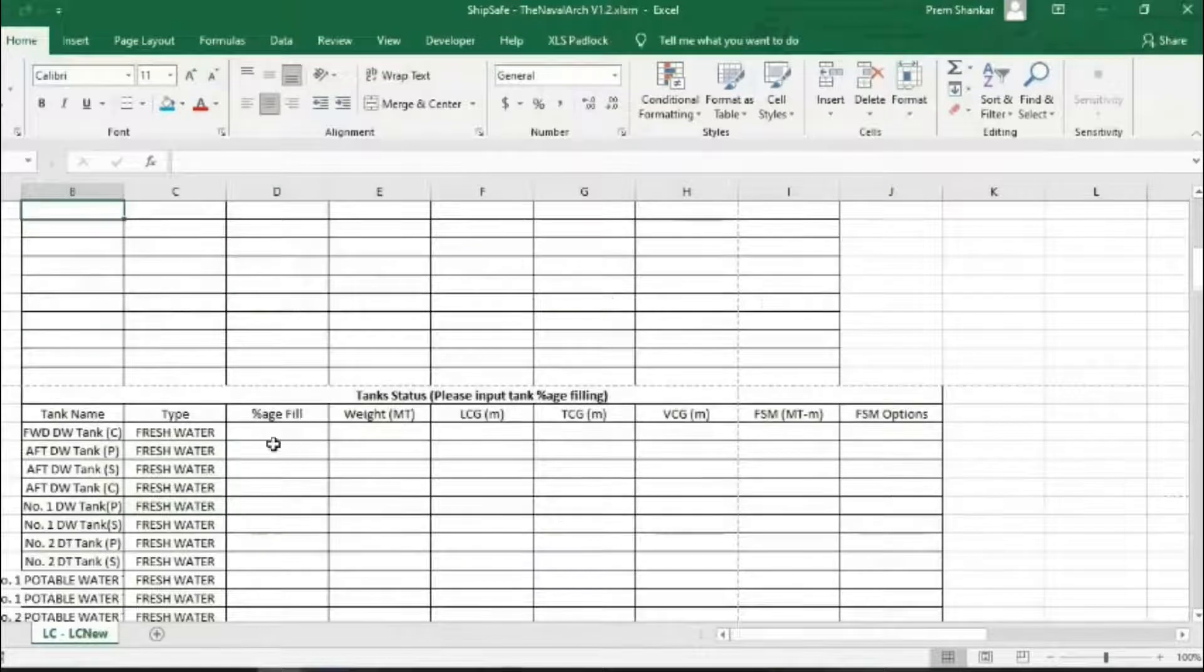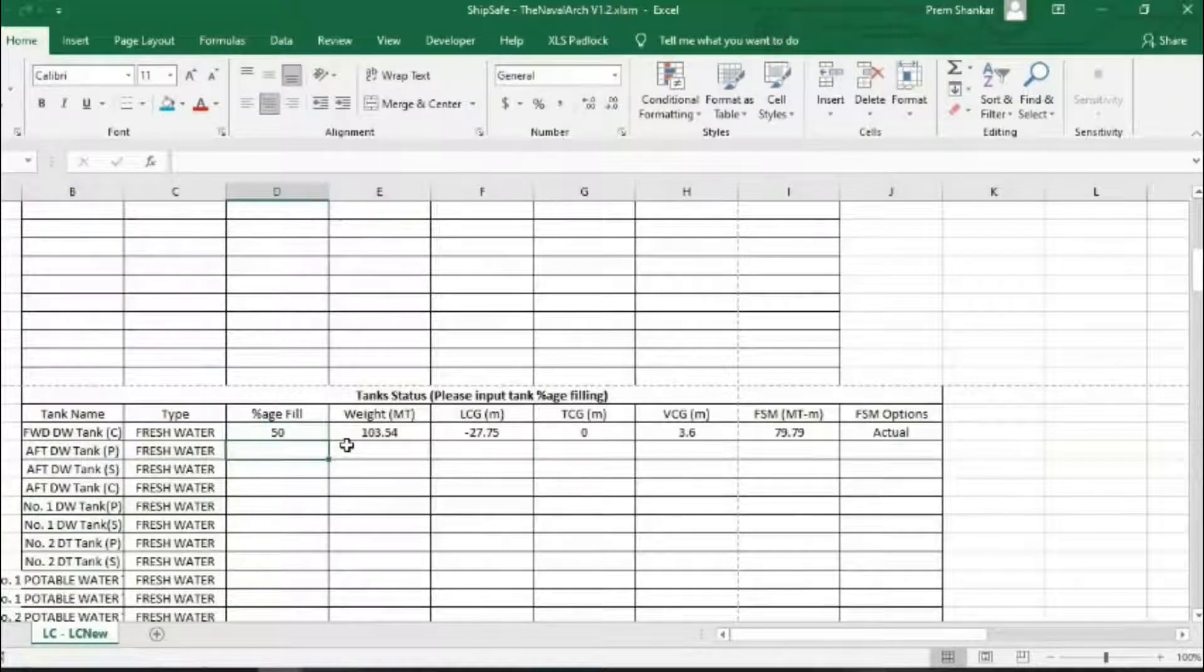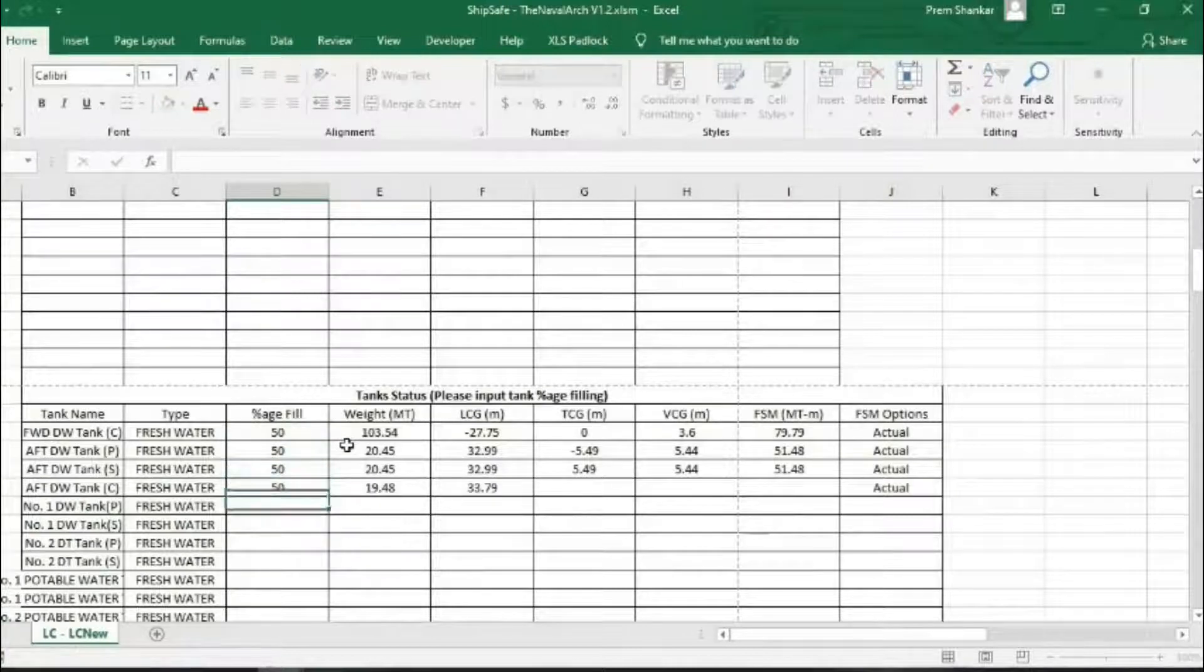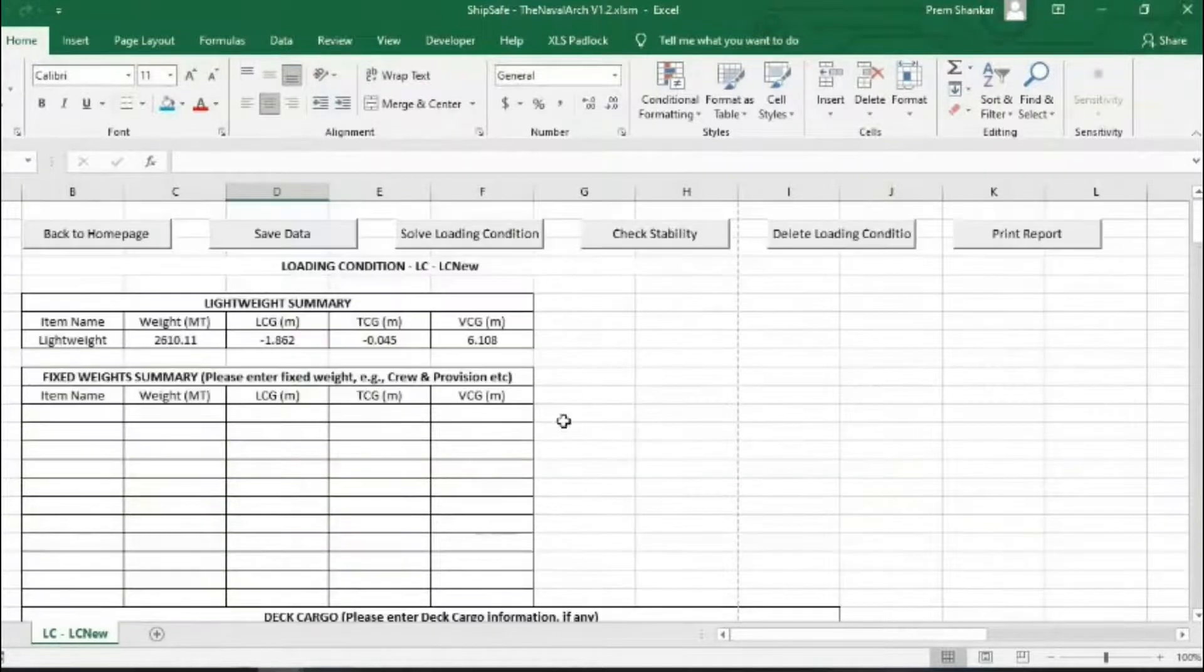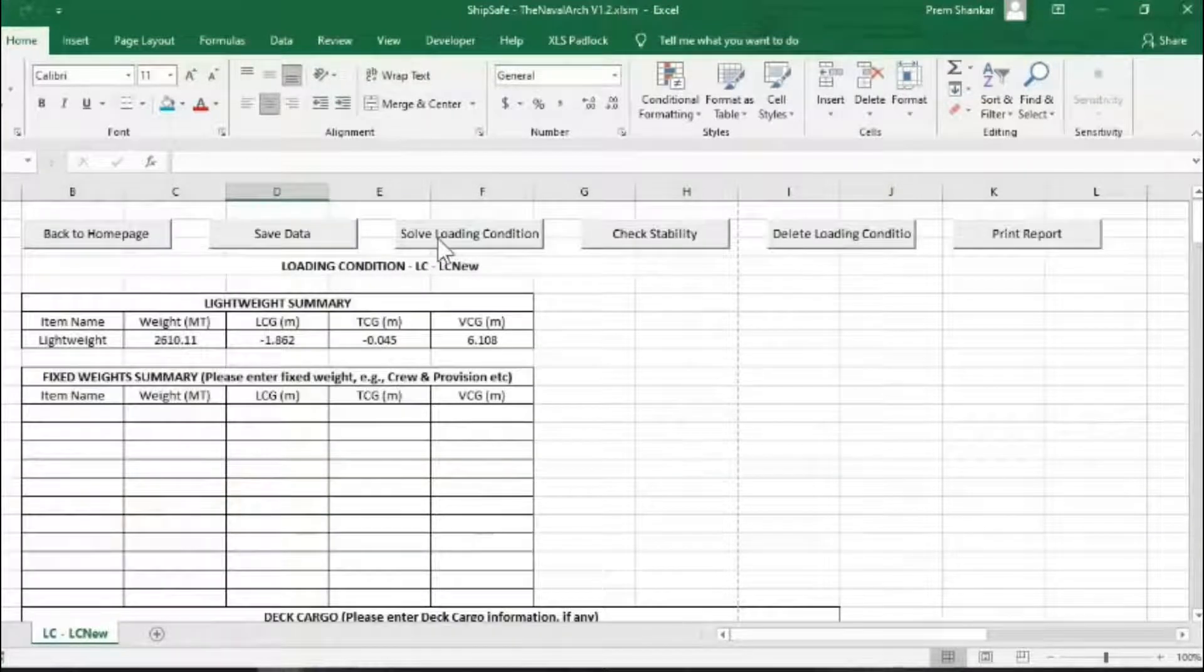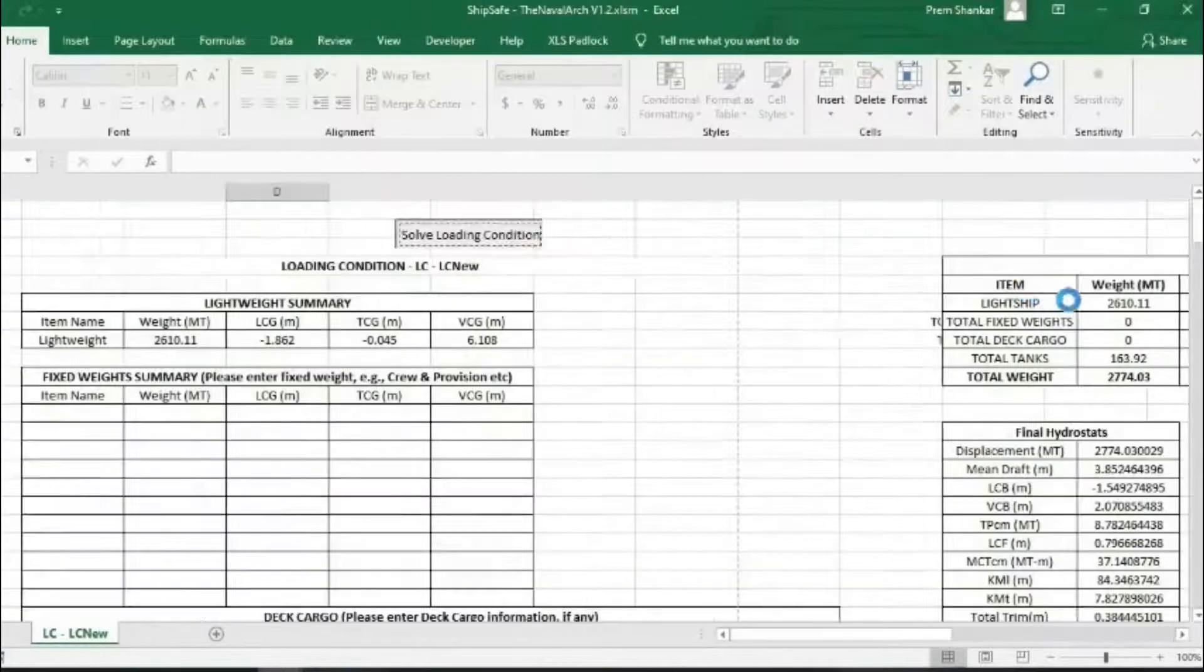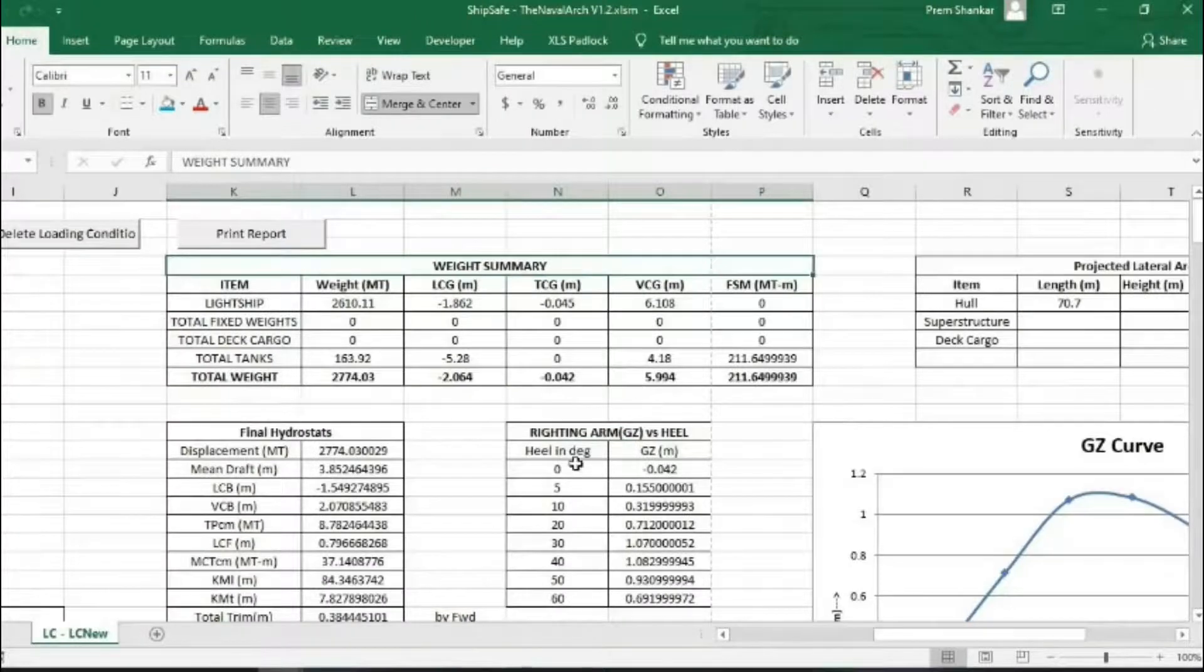The tank properties are automatically calculated by the app once the percentage filling is provided. To solve the loading condition to get draft and trim, the user needs to click on solve loading condition. This will generate hydrostatics and GZ curve.